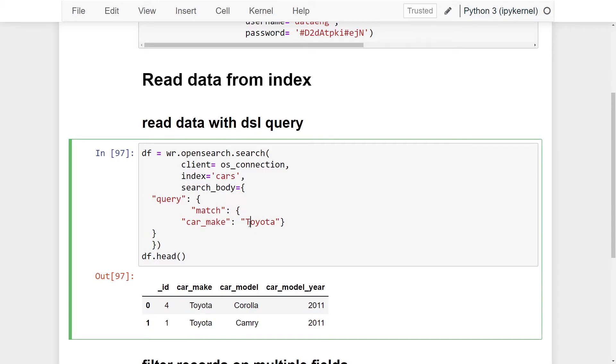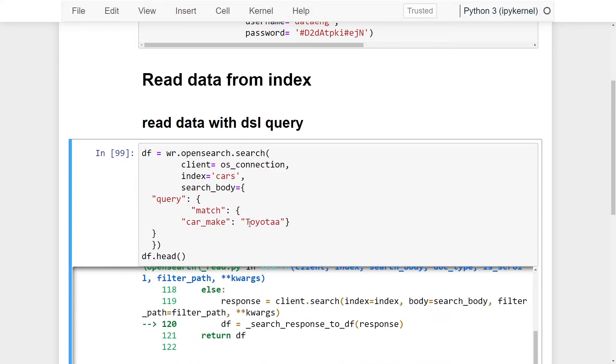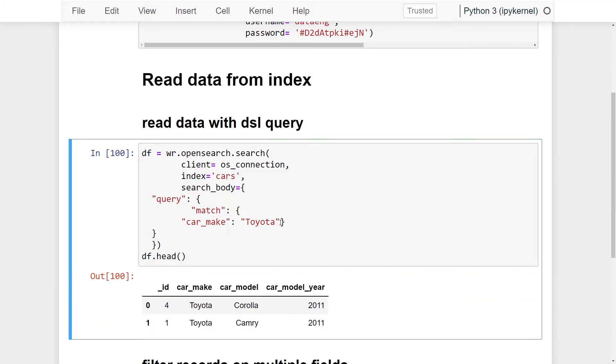As I mentioned, it is slightly flexible. So if I had lowercase, gave that a run, it's still going to be returned. However, if I add an A at the end and give this a run, I'm going to get an error.